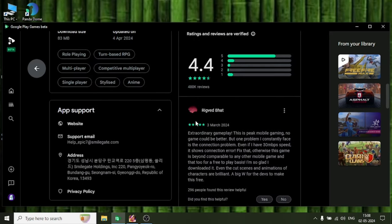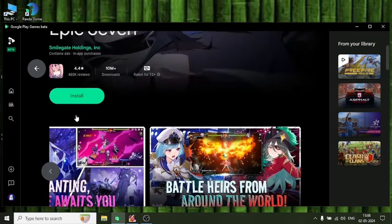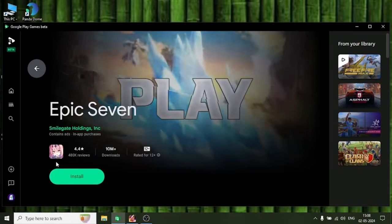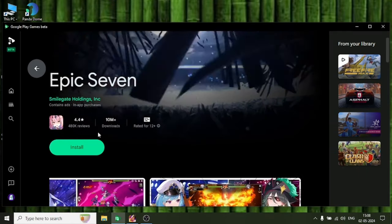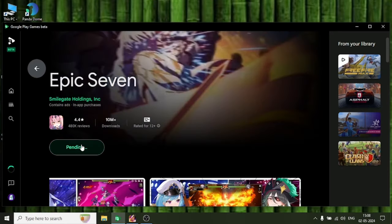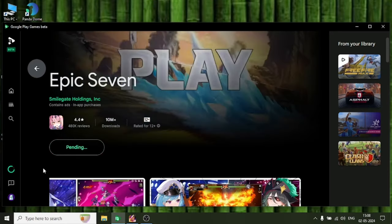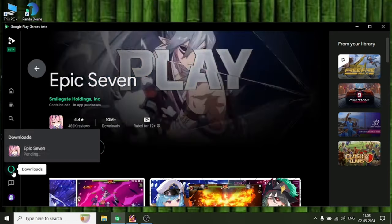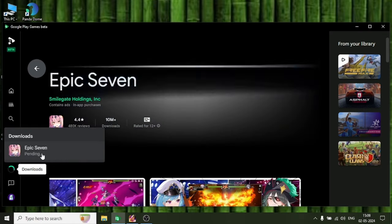If you cannot download your Epic 7 game on Google Play Beta, check out my other video. They are definitely in other language but they will definitely help you. I am installing this game for the first time in my whole life. I don't know how to play this game but we can install this for you.